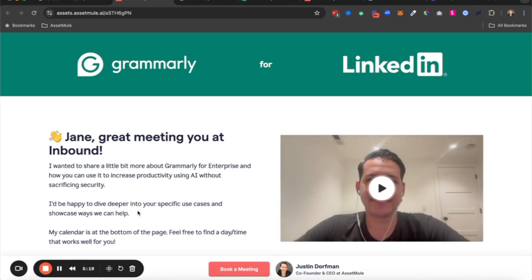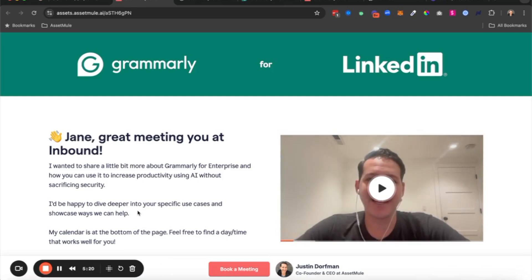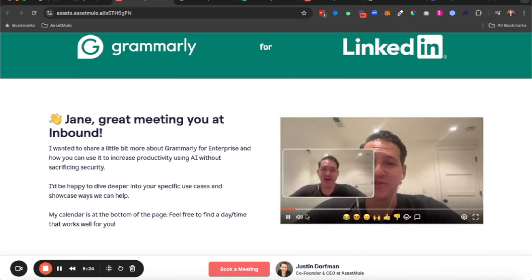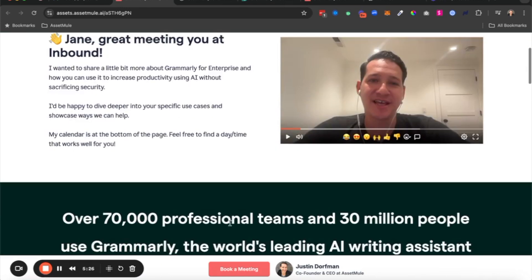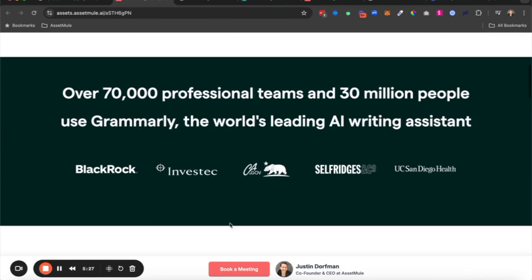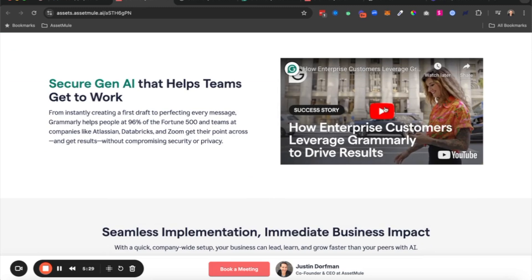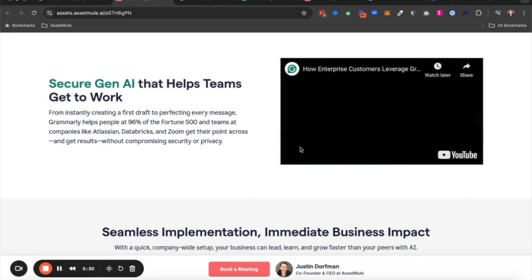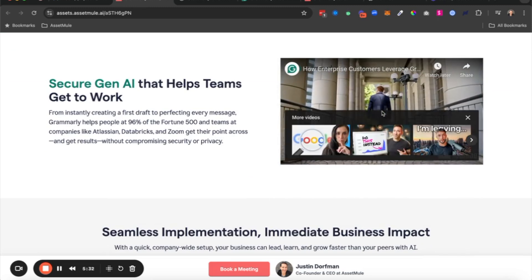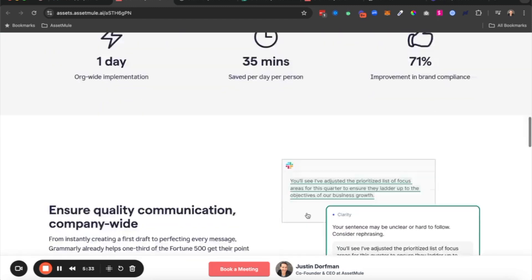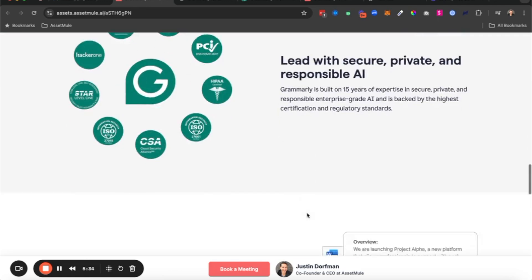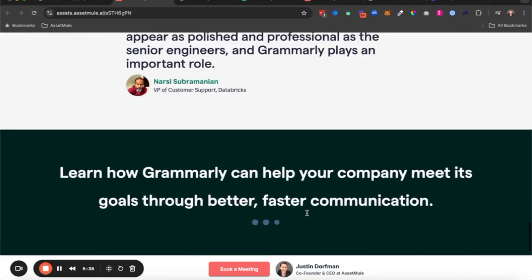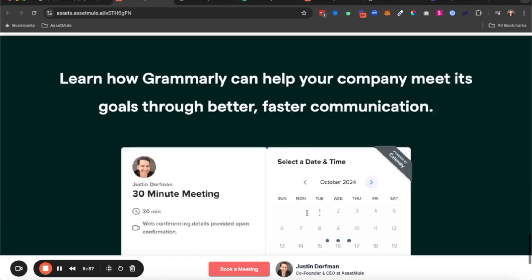And then when they click through to the asset, this is what it's going to look like. It's a live personalized web-based asset that they can scroll through. They can check out the video there, see all the content that I've curated for them, and if everything looks good, they can go ahead and book a meeting with me.